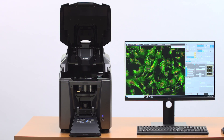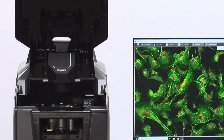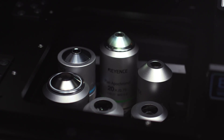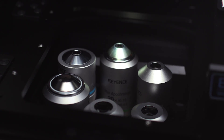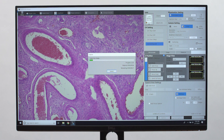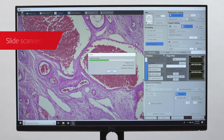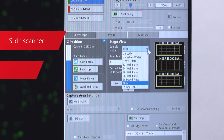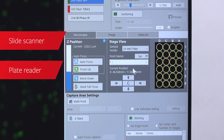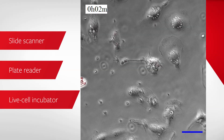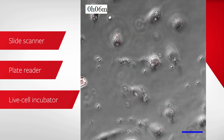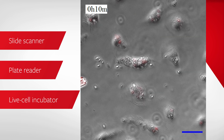The BZ-X pushes beyond the capabilities of the traditional epifluorescence microscope, streamlining the capabilities of a slide scanner, plate reader, and live cell incubator into a single platform.